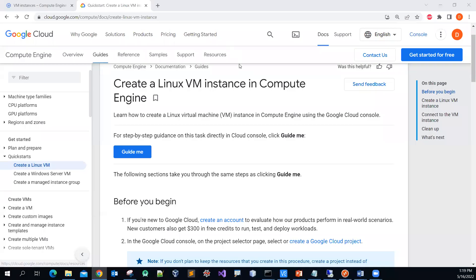Good day, everyone. In this video, I'm going to share with you how to create a Linux virtual machine instance in Compute Engine under the Google Cloud Platform.